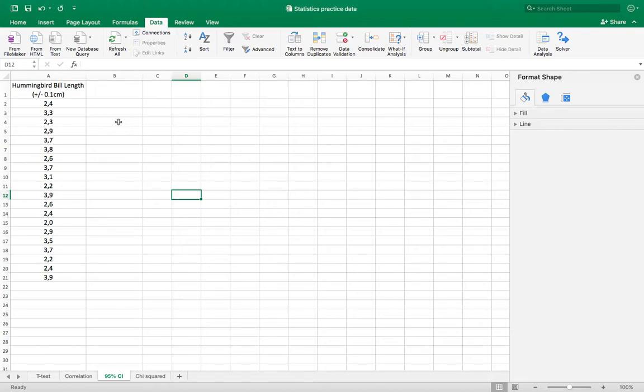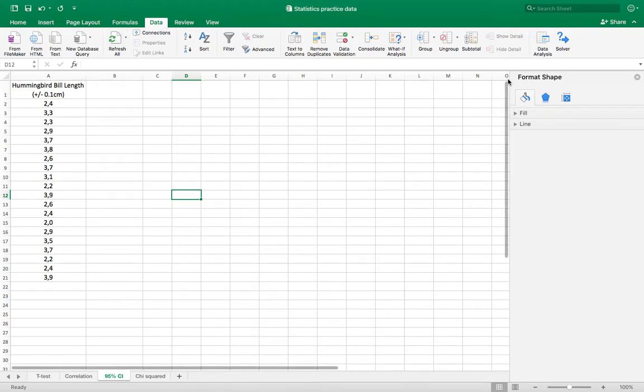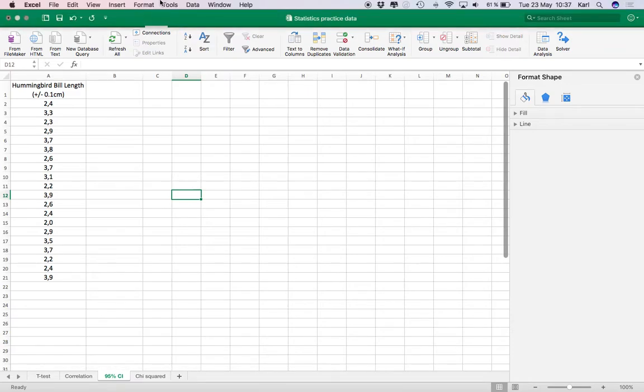The first thing you need to do is turn on your data analysis packet in Excel if you haven't already done that.